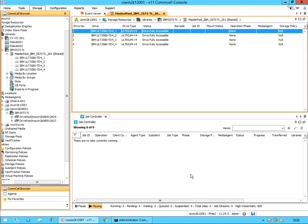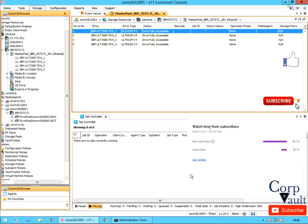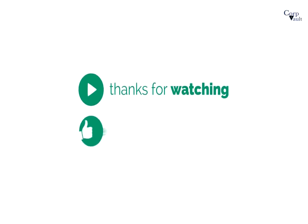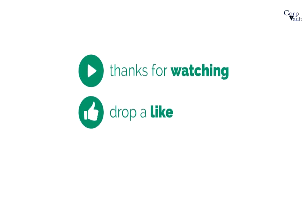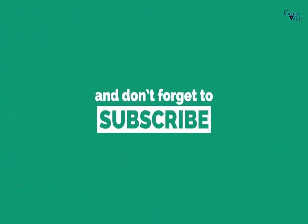We will end this video here. We will continue discussing the other tape drive options — validate drive, clean drive, reset drive, etc. — in our next video. Do subscribe to our channel if not already done so.